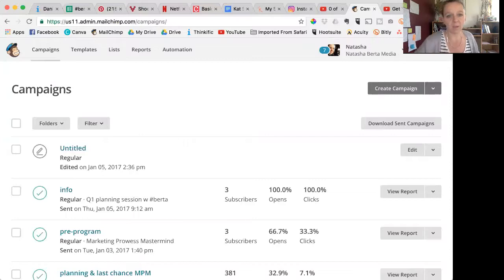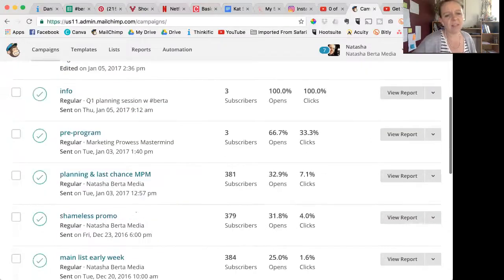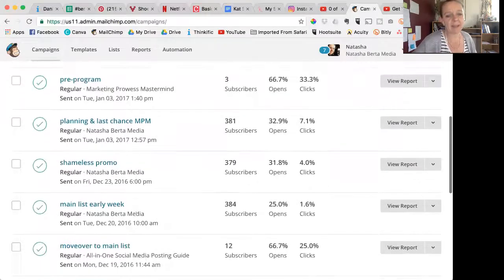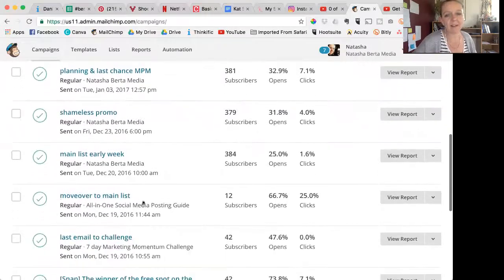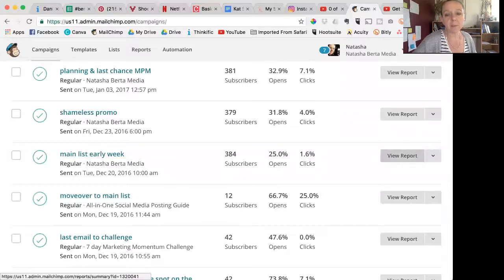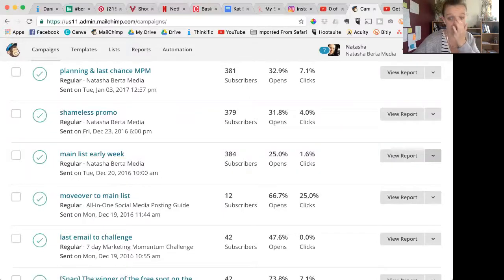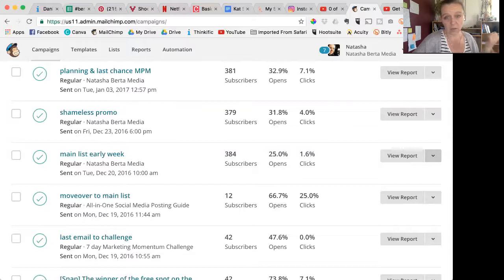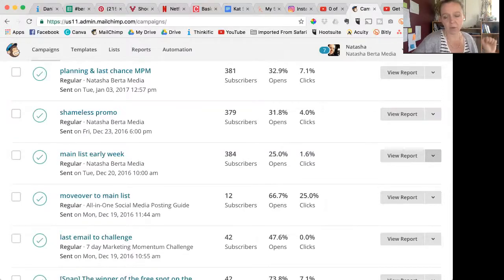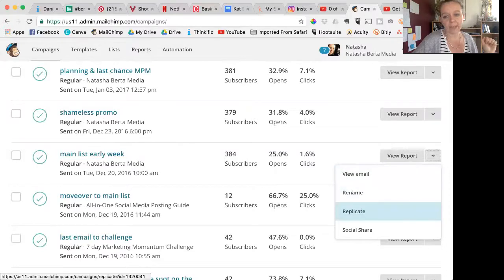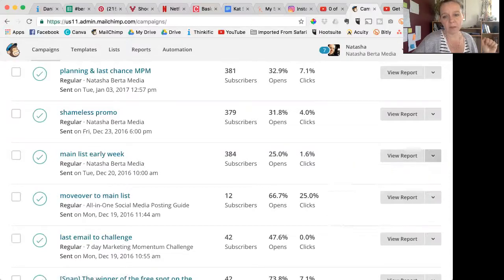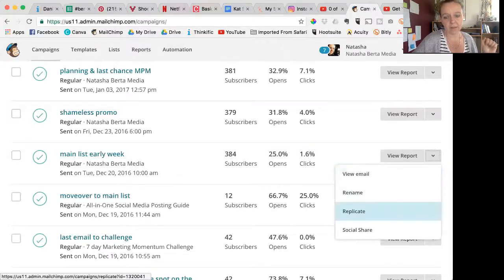But what I've usually done is I've gone, 'Oh, that last email I sent, this was pretty good. This would be a pretty good template. It's got the right header, it's got a bunch of buttons and stuff.' So then you can replicate it. What you do is you click over here and you go down to replicate.